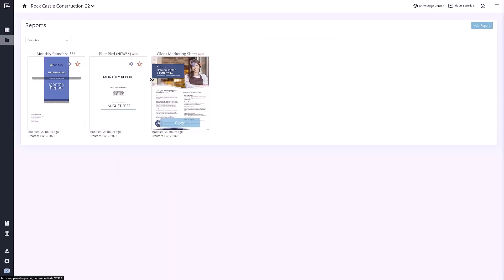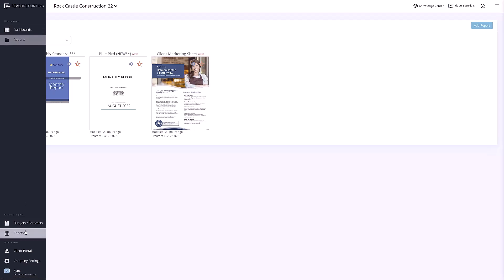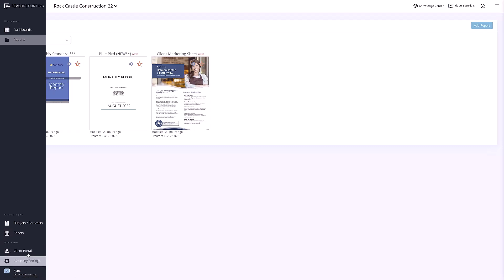Once you open the company, you will notice a couple of different output options, such as dashboards. Reach Reporting also has a couple of different input options, like budgets and sheets. Sheets allows you to bring in even more data that might not be in your bookkeeping software. We also have a client portal section that lets you provide a secure login, and you are able to share uploaded reports and dashboards with your clients. Beneath the client portal, you can also access your company settings from within the company, as well as see the last time synced or even force a manual sync.